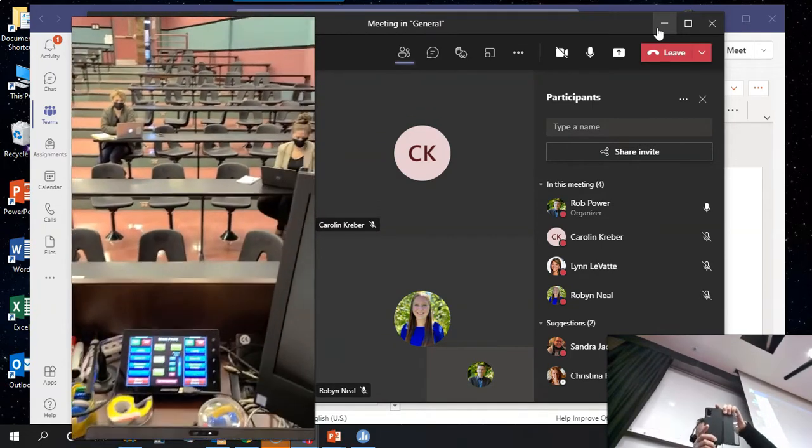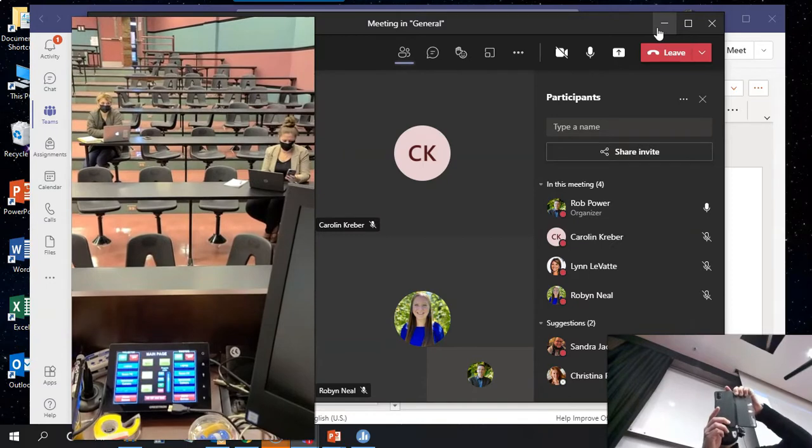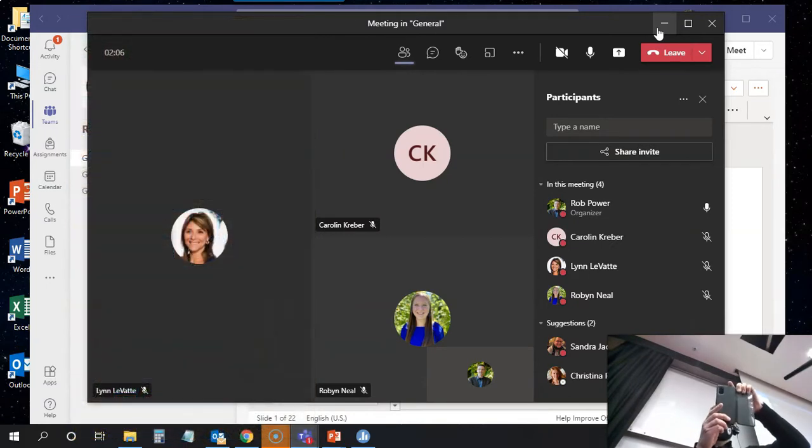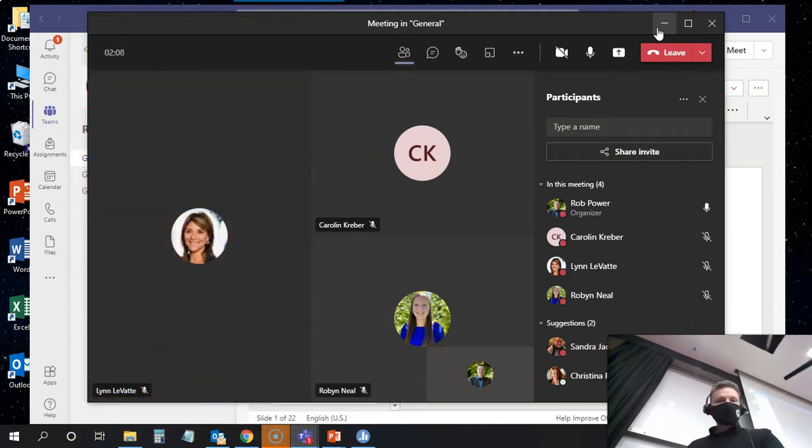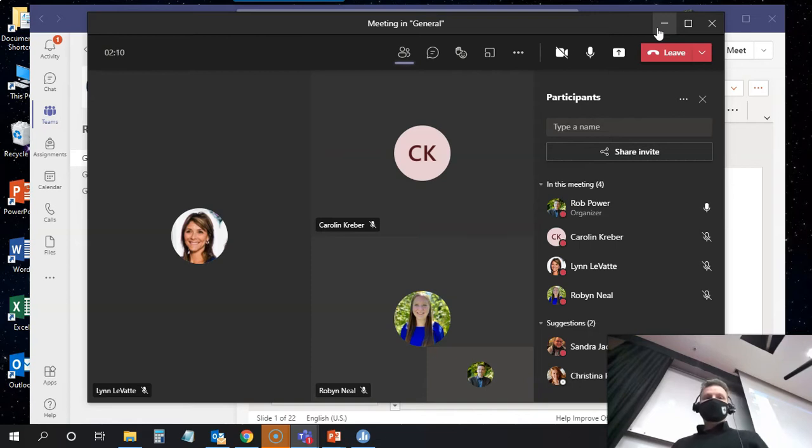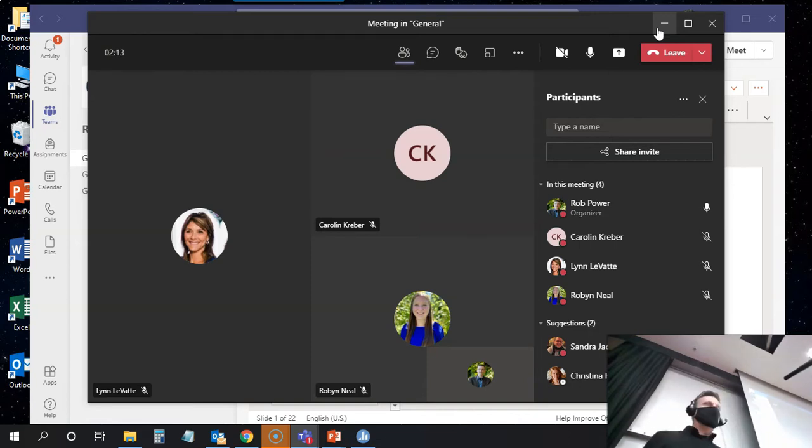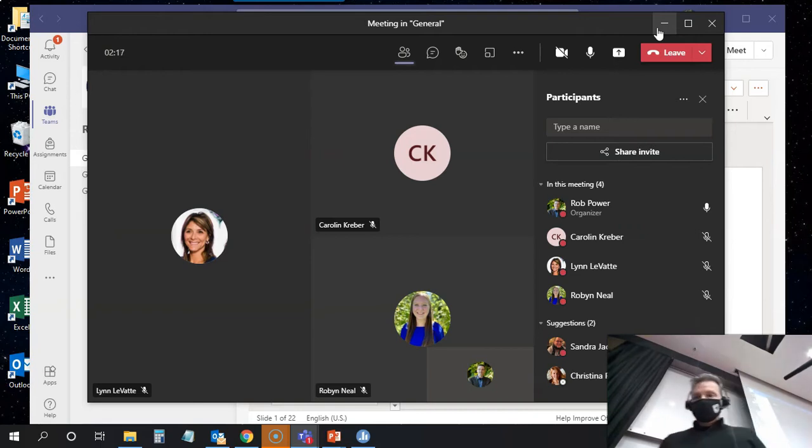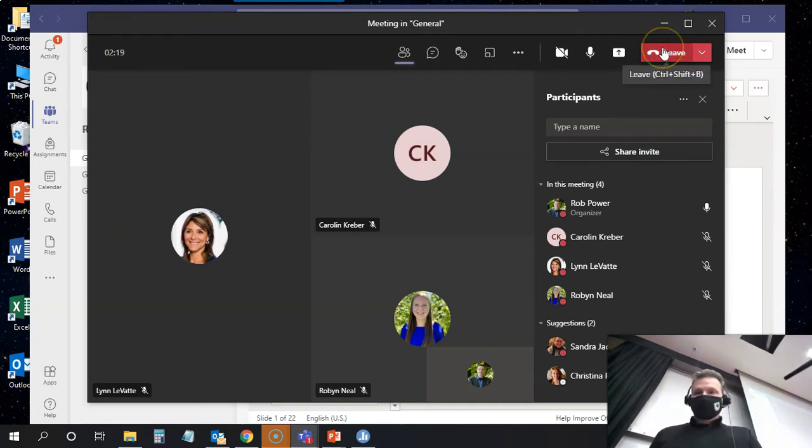So what this is going to do for students is it is going to allow them to access any of the digital resources that I have set up in advance, and it's going to let them interact with some of those resources and with each other, even though they're socially distanced here in the lecture theater.